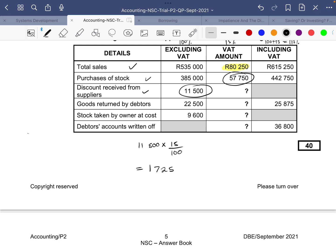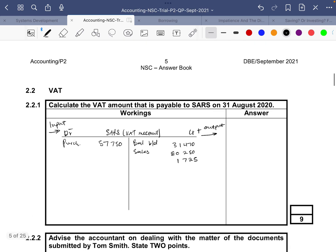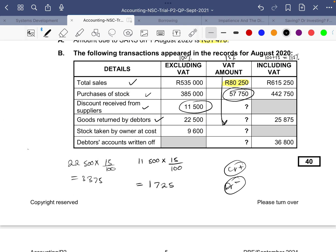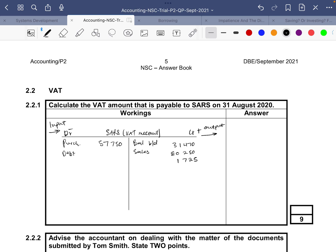Now, goods returned by debtors — this is the opposite of a sale. When we made the sale, we recorded VAT on the credit side. Now they are returning the goods, which means we have to decrease what we owe to SARS by the VAT amount, which we need to calculate: 22,500 multiplied by 15 over 100 equals 3,375. This goes under debtors allowance on the debit side.